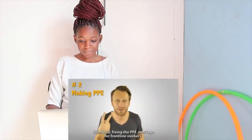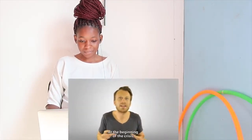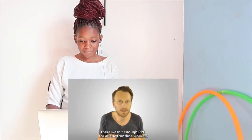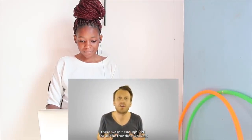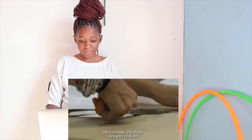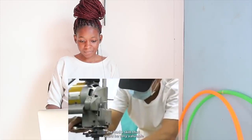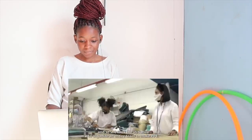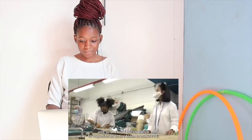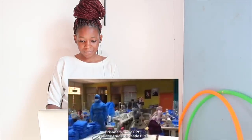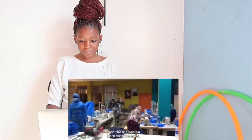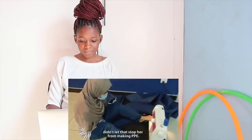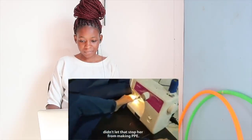Number 2, fixing the PPE shortage for frontline workers. At the beginning of the crisis, there wasn't enough PPE for all the frontline workers and so Malaysians took it onto themselves. For example, a fashion designer realized she had a skill set that could be very valuable and so she took the initiative to organize an entire team to make PPE. Prisoners make PPE. College students made PPE. Even a Malaysian born with no arms didn't let that stop her from making PPE.